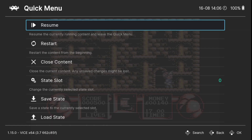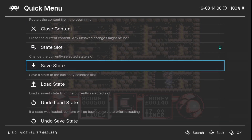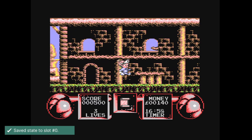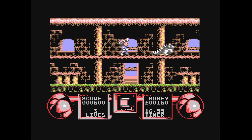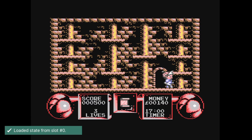Going into the RetroArch Quick Menu again, we've also got the ability to save and load save states on Commodore 64 games. I'm going to save where I am right now using Save State. And from the RetroArch menu you can also Load State.